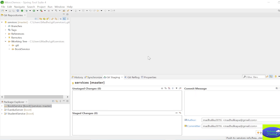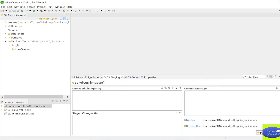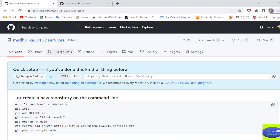Your project is now pushed to the 'services' repository. You can copy the repository URL from here and share it wherever you want. I'll close this and go to github.com to verify.